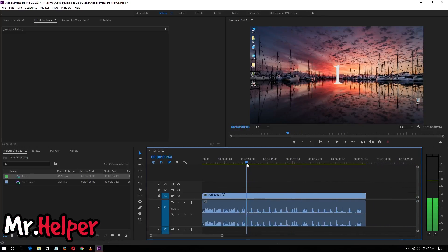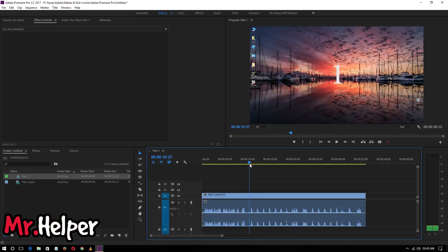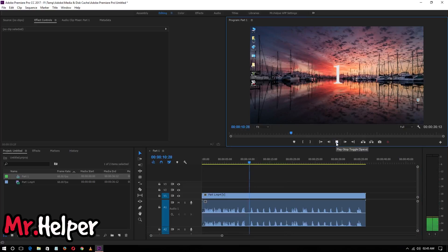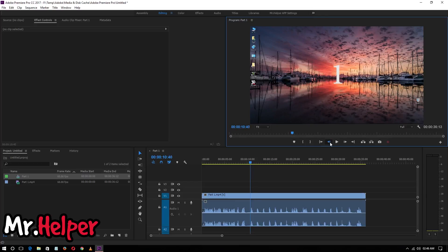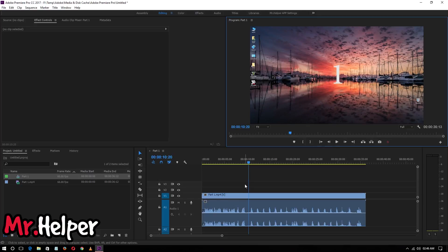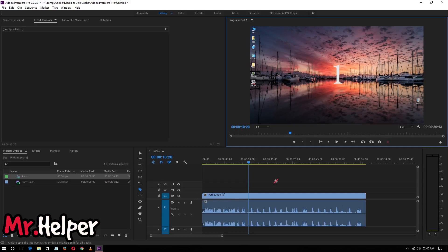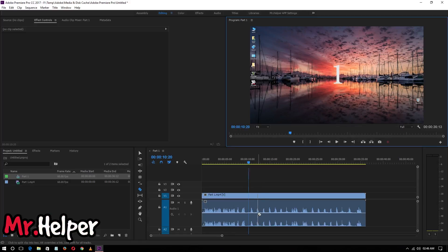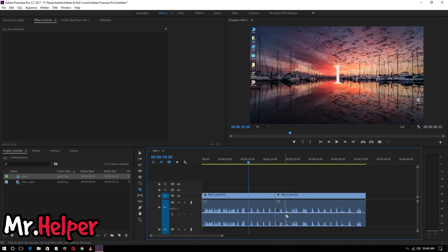Now the first thing we have to do is find where I started counting. Press the C button — or you can click on this razor tool to activate it. I suggest you press C as it's faster to use the shortcut key. As you can see, if I hover here it will show a line, meaning if I click it will cut from that point.